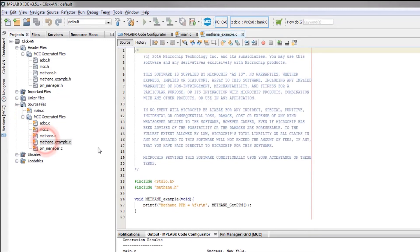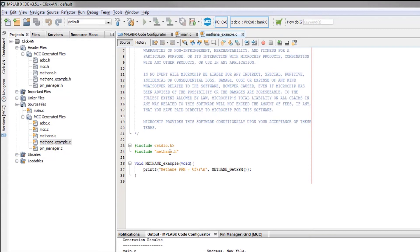We can see how we can use the API provided by the Click. That's it! We have successfully added the Click to our project.